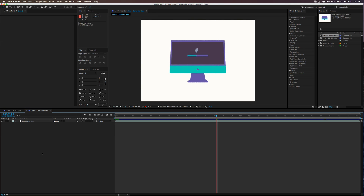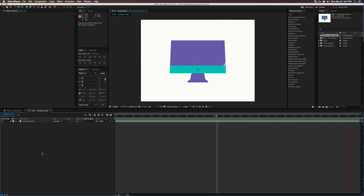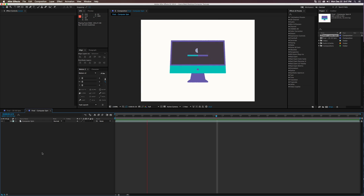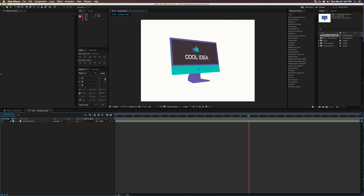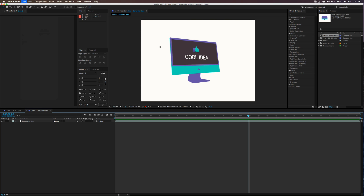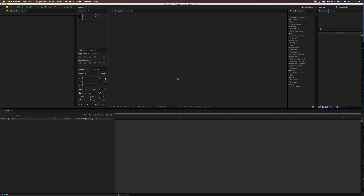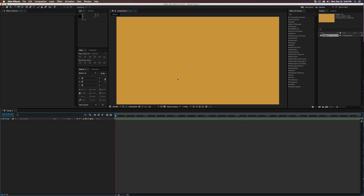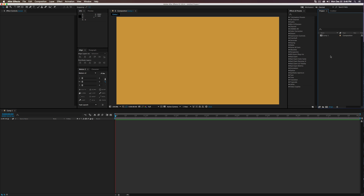Here's another one I made a while ago — literally the same thing, just different colors. We're going to see the whole process, with some cool tips on how to set this up. Let's jump right in. I'm going to create a new project with a classic 1920 by 1080 composition, eight seconds long.